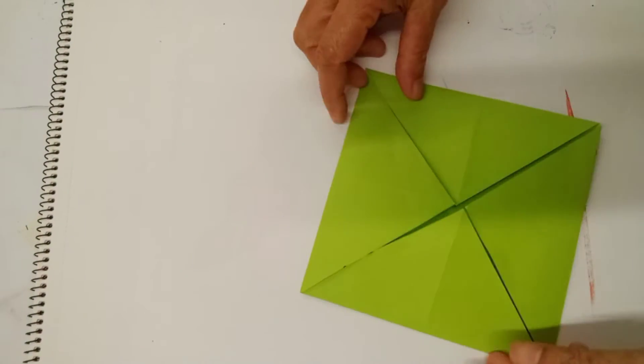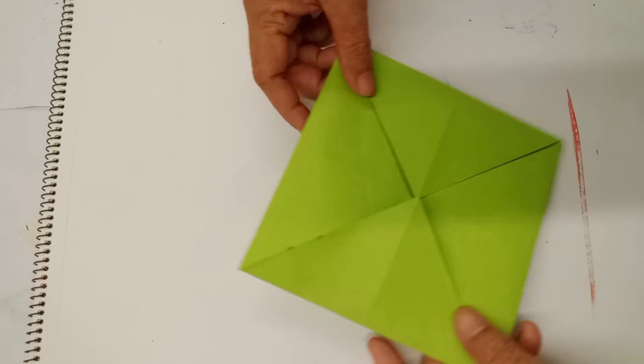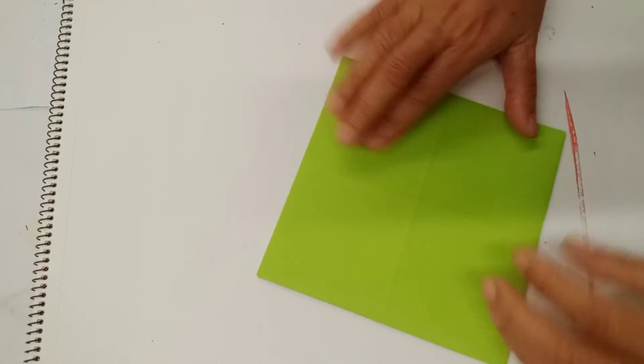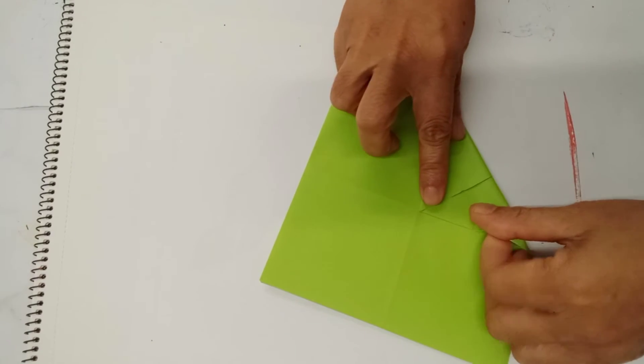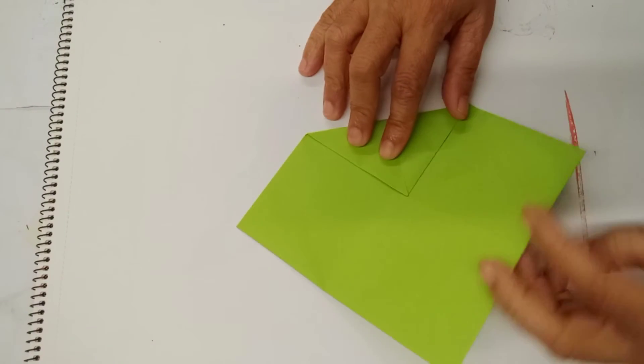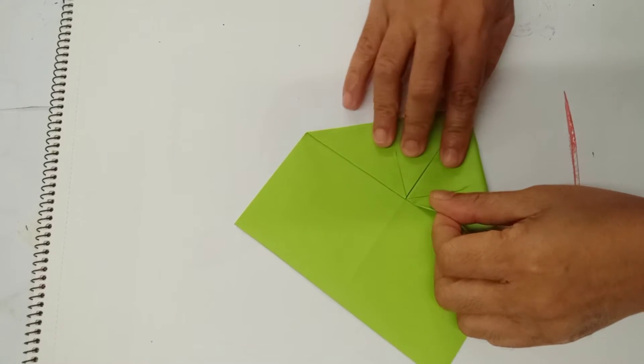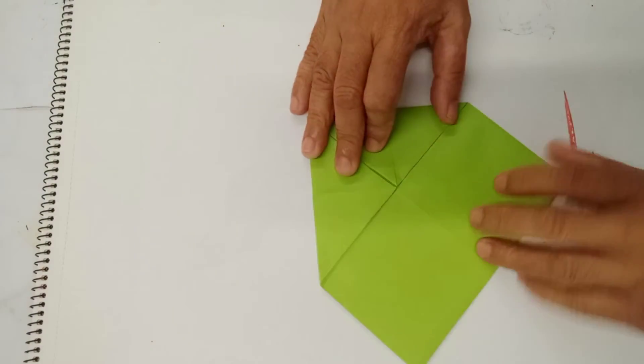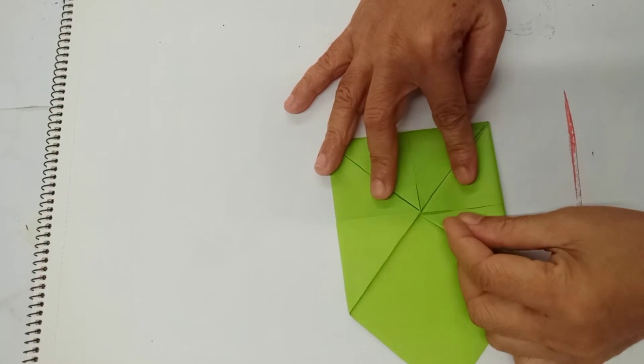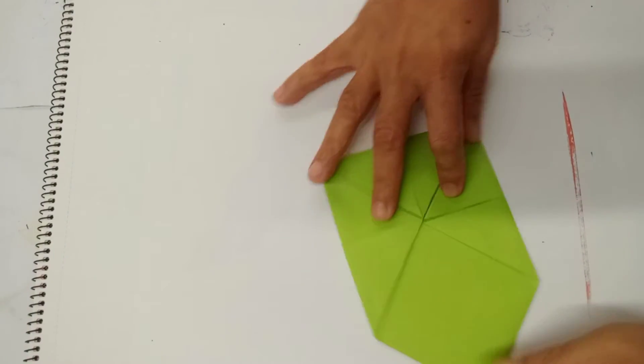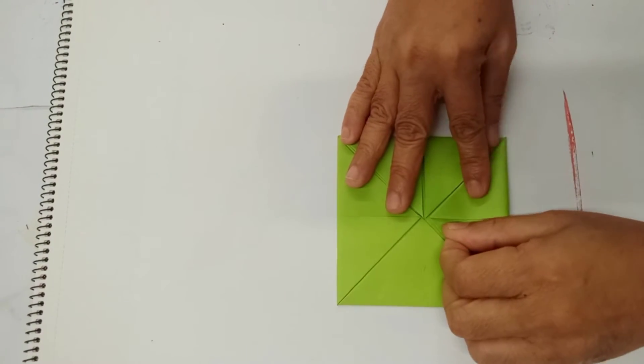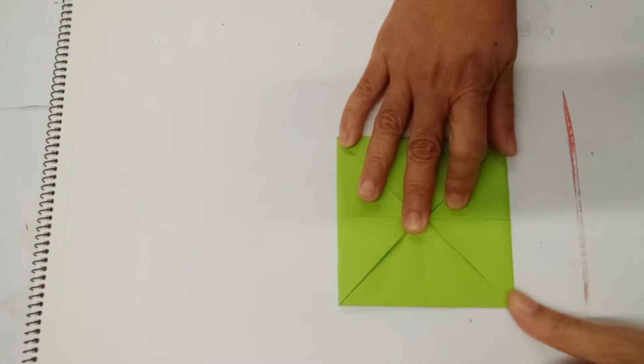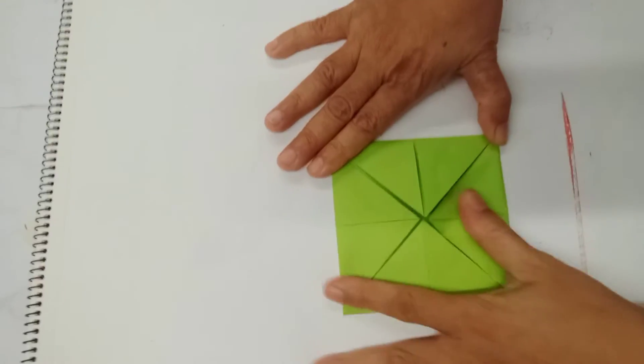Next, flip to the other side and do the same. Just fold all sides. Okay.